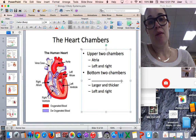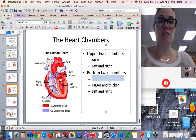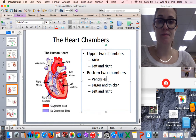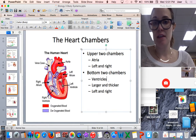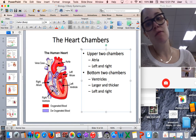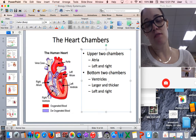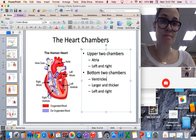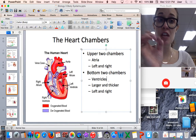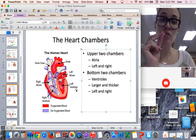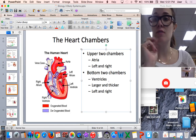The bottom two chambers are called the ventricles — right ventricle and left ventricle. The chambers of the ventricles are larger and the muscle is thicker. There is also a left and a right ventricle.